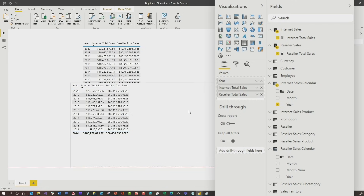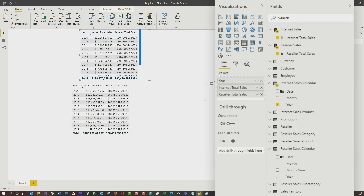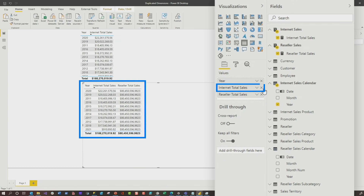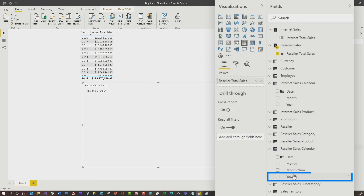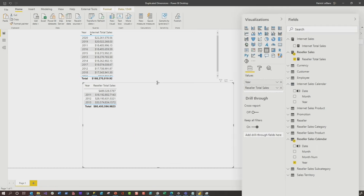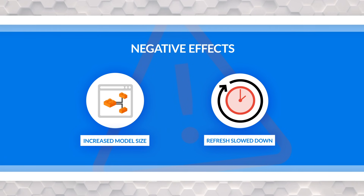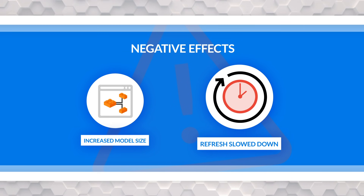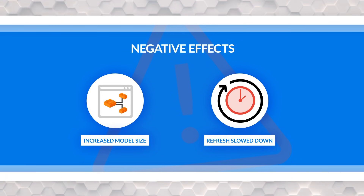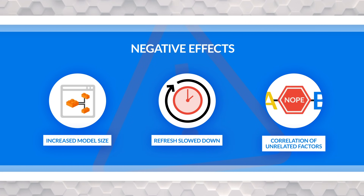What you need to do is get rid of reseller sales from that visual, and use the year from the reseller calendar table. Now you can see the two values in two separate tables — but what if you wanna put them in the same table? You can't with this model. So there are three problems: you're bloating the model size, potentially increasing refresh time, and you can't correlate values on the same axis because they're across two different unrelated dimensions.